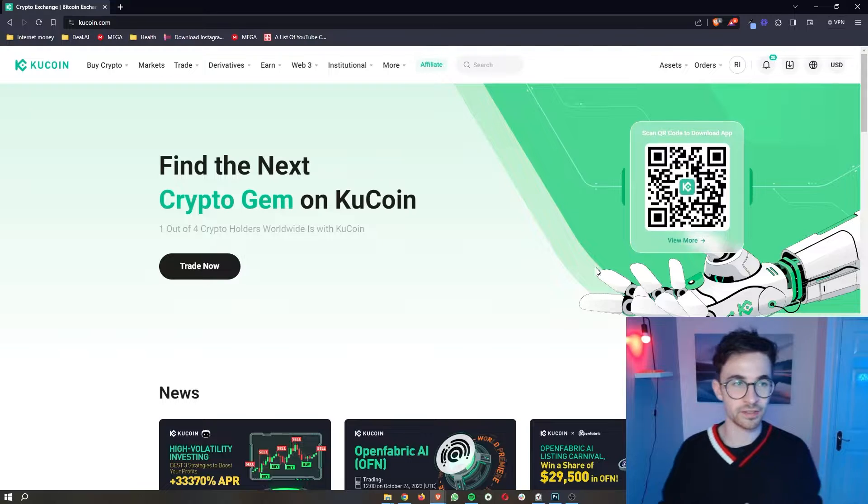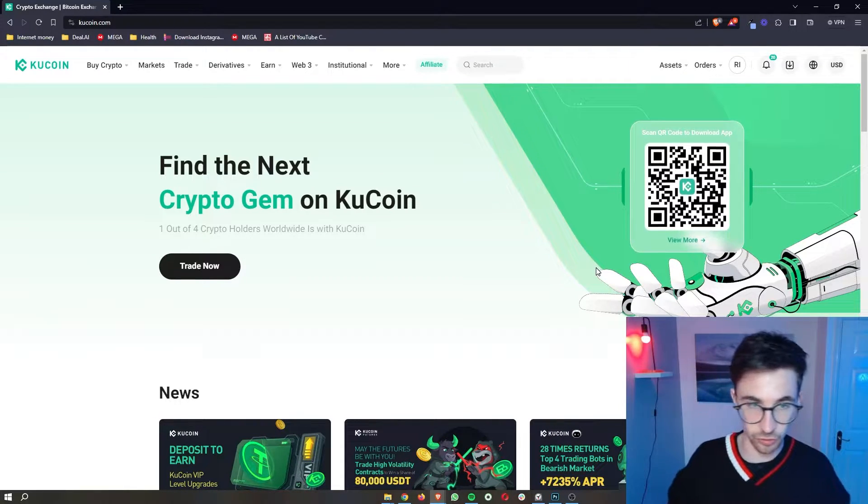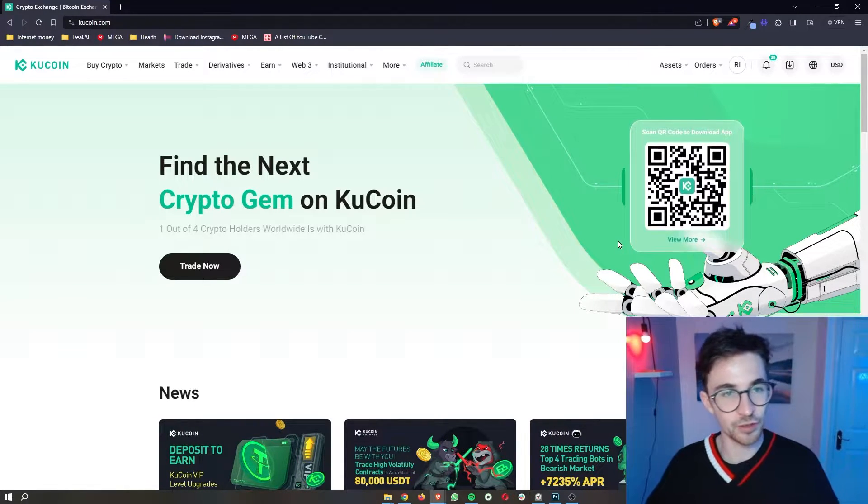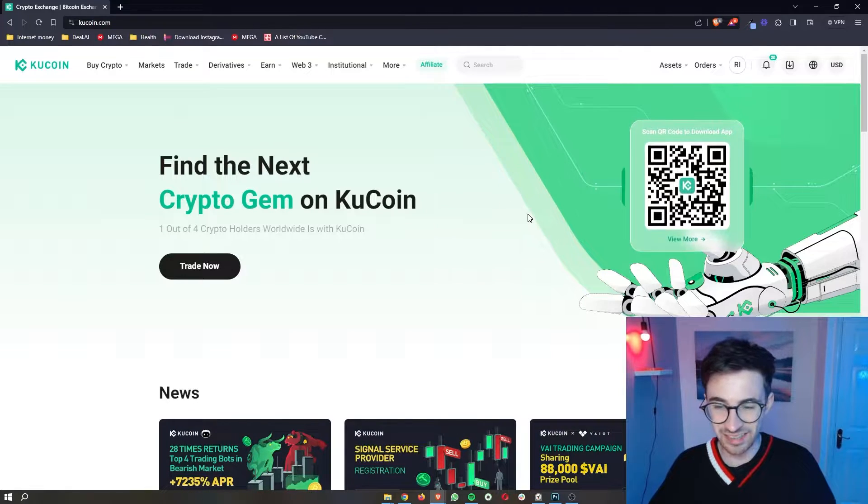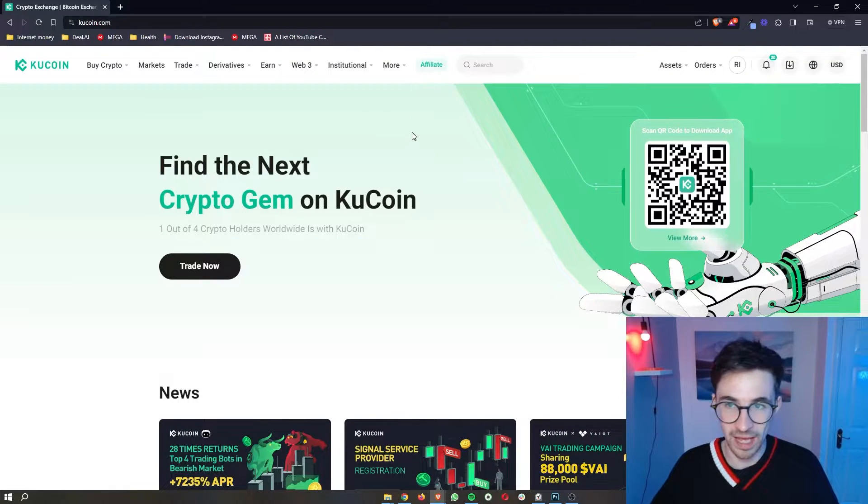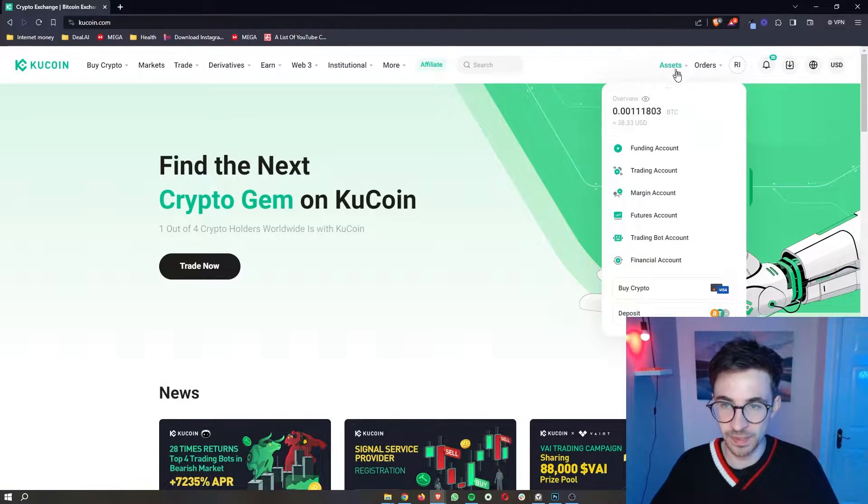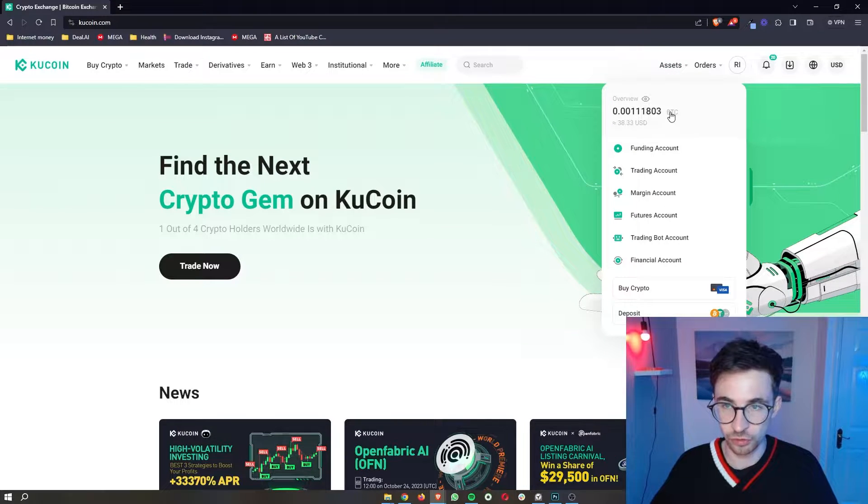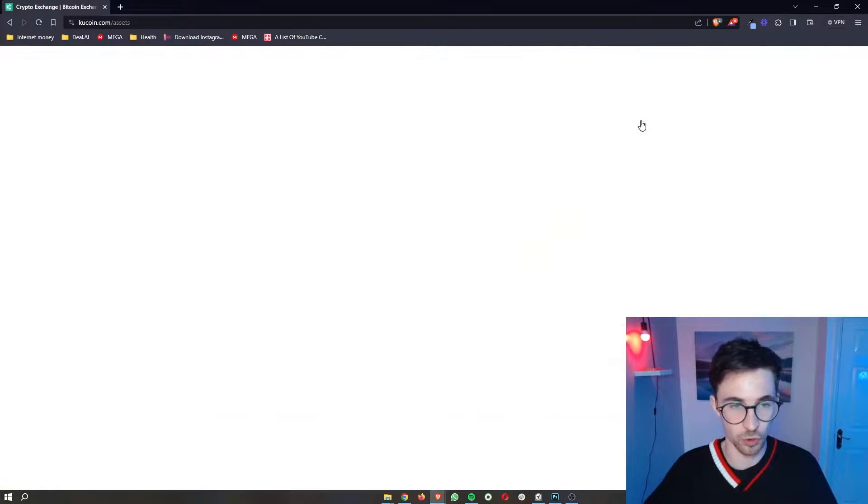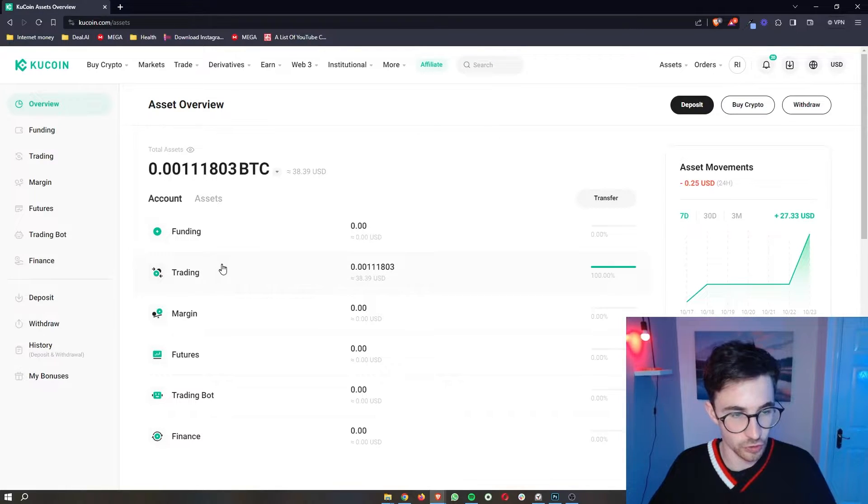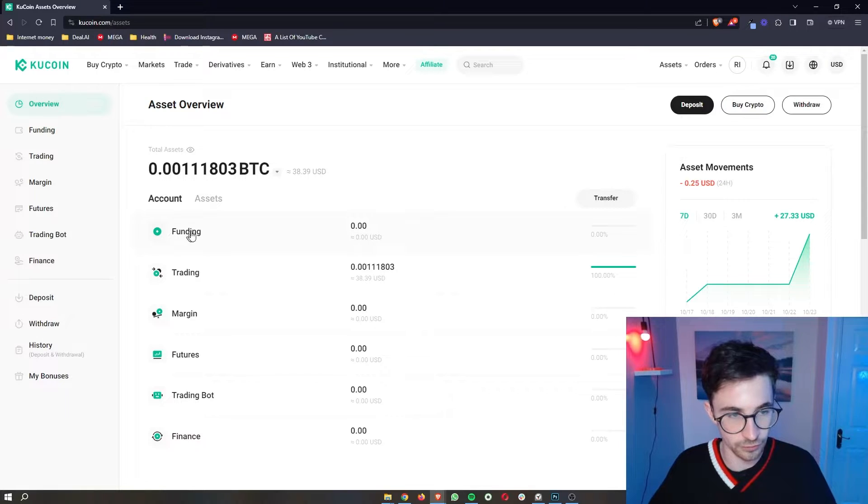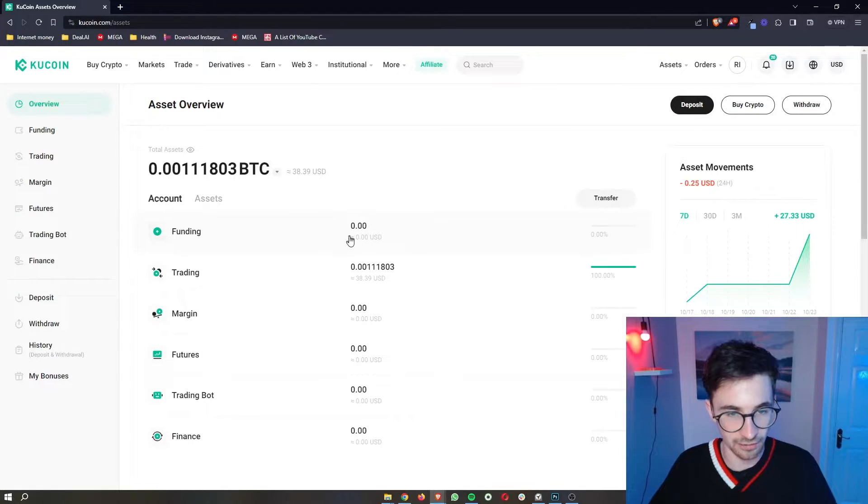To jump right into this, before we even jump into the lending menu, the first thing that I want to say is any cryptocurrency that we lend needs to be in the funding account. If you just go to assets right here and open up your assets, whichever cryptocurrency you want to start lending out needs to be in your funding account. As you can see right now, I have nothing in my funding account.